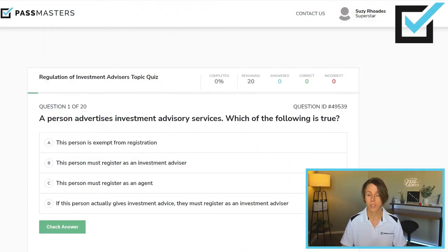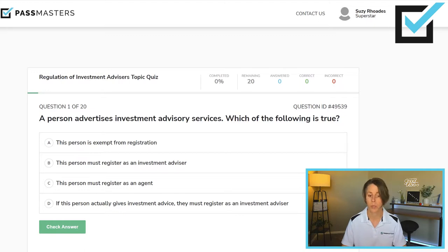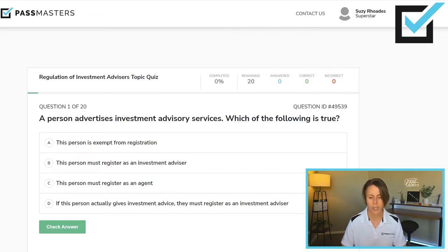A person advertises Investment Advisory Services. Which of the following is true? This person is exempt from registration. This person must register as an investment advisor. This person must register as an agent. Or, if this person actually gives investment advice, they must register as an investment advisor.